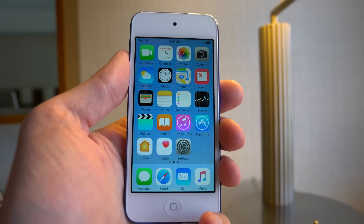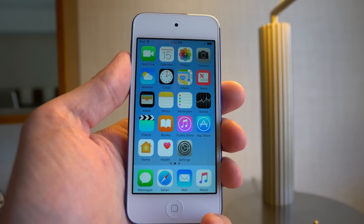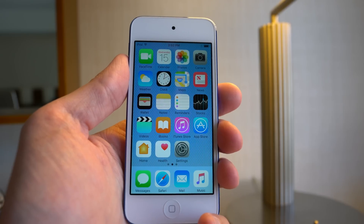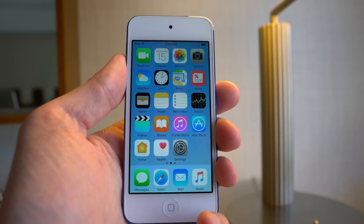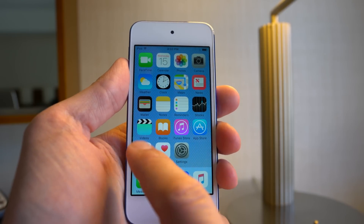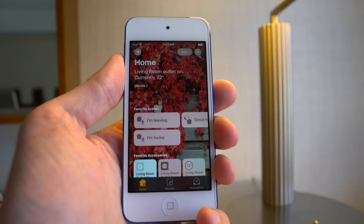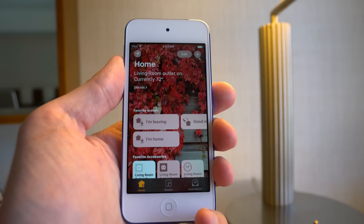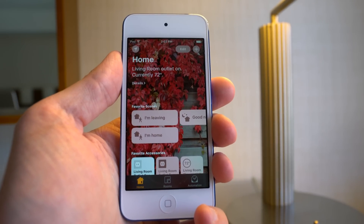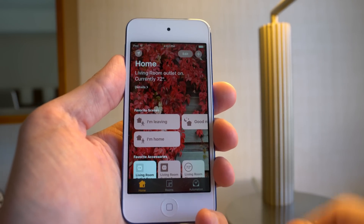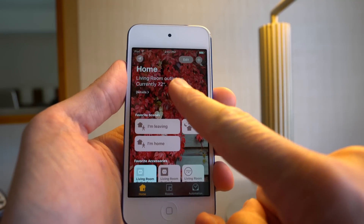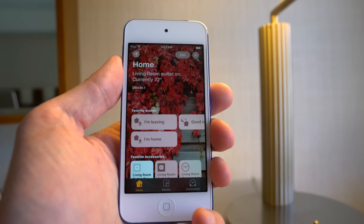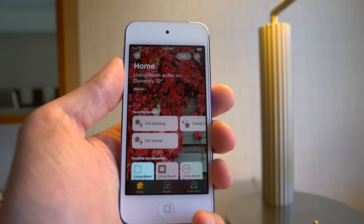We've got an iPod Touch here that's loaded up with Beta 1 of iOS 10. Let's go ahead and jump in and check out that new Home app. You can see immediately here on the Home app there's a Home screen which shows you what's currently going on with your devices, as well as some favorite scenes and favorite devices.